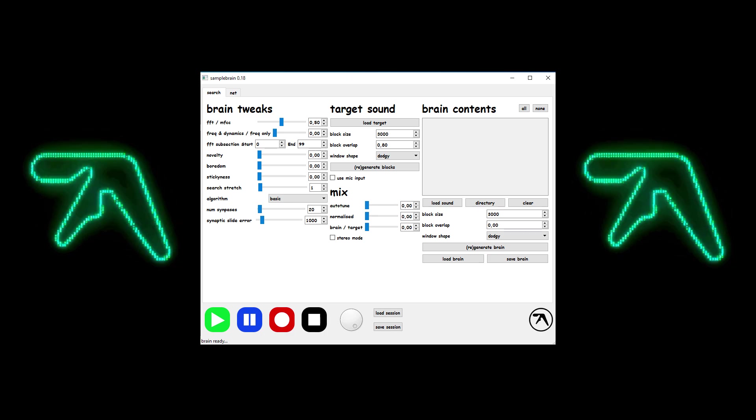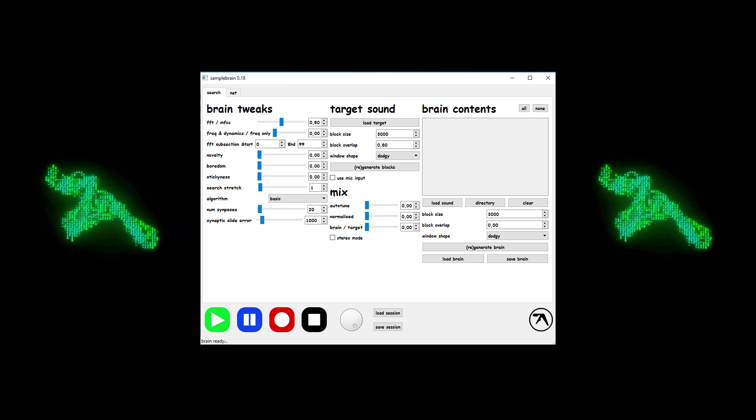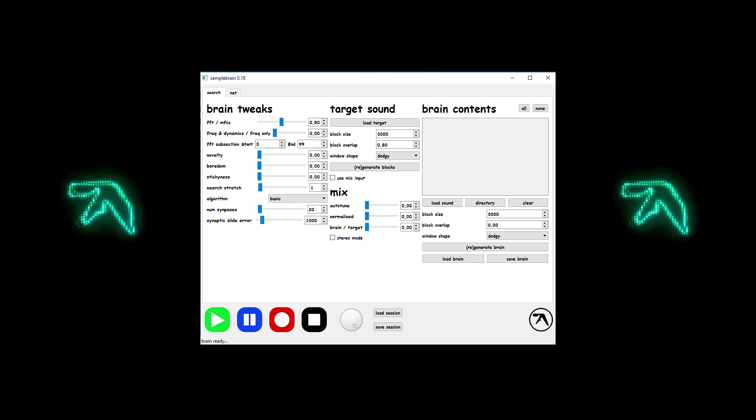So, what is this tool you may ask? SampleBrain is a custom sample mashing app designed by Richard D. James and Dave Griffiths.